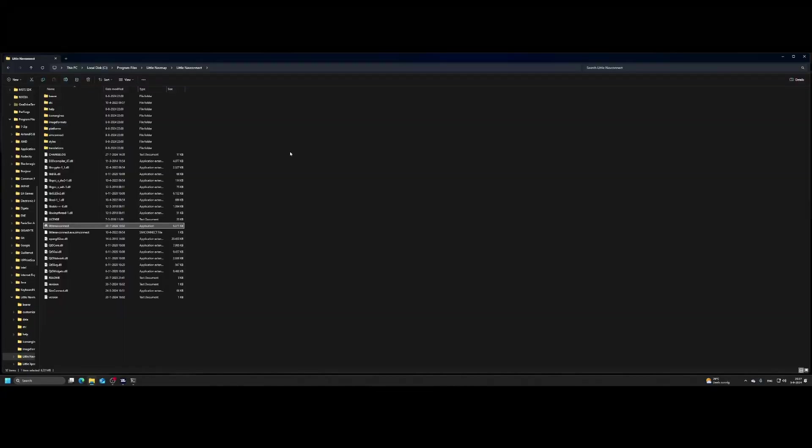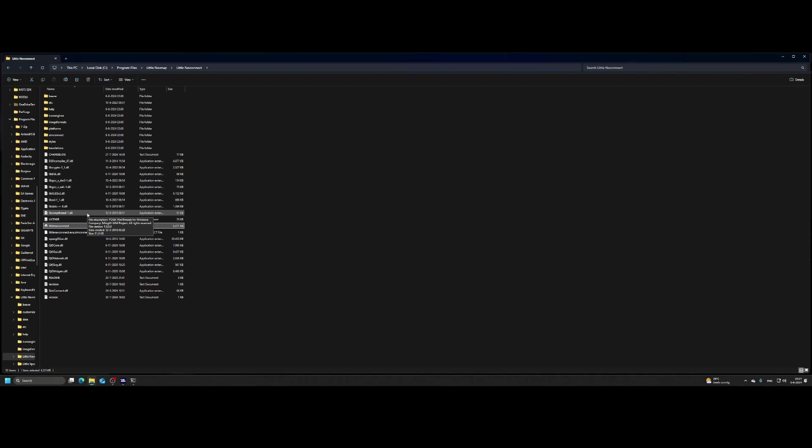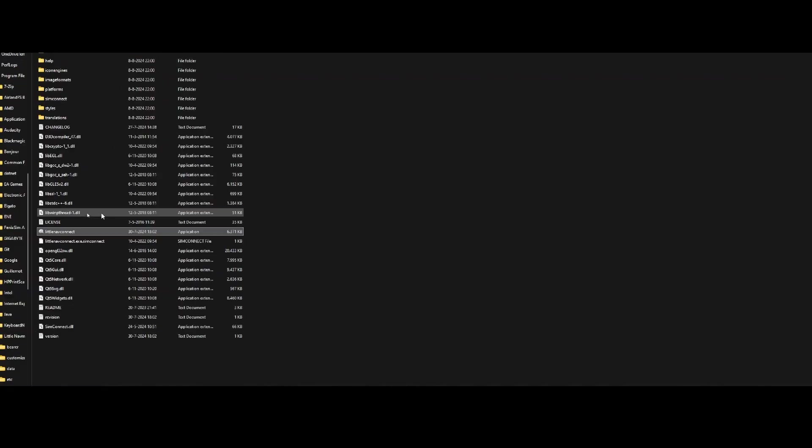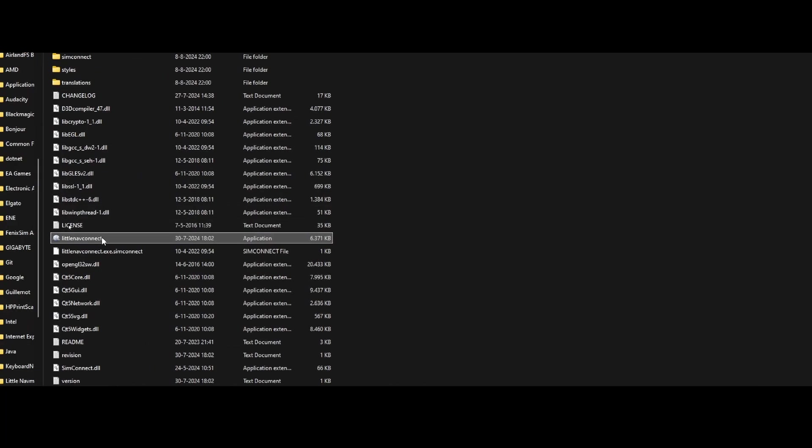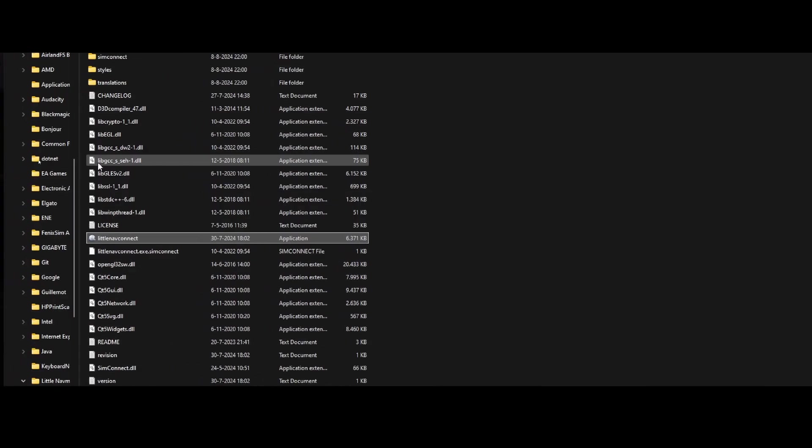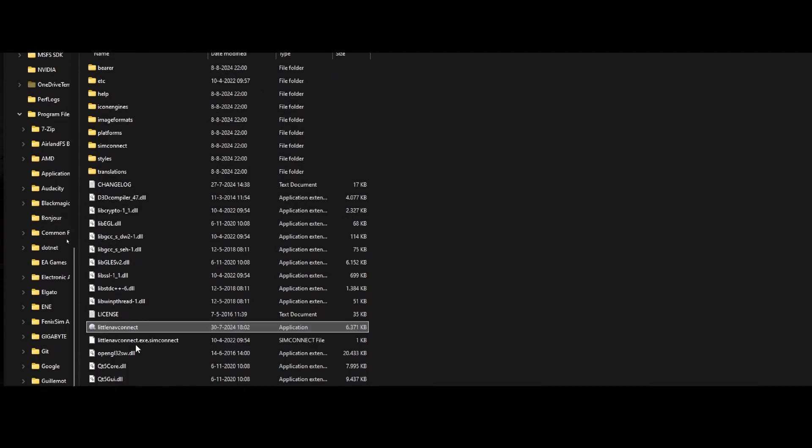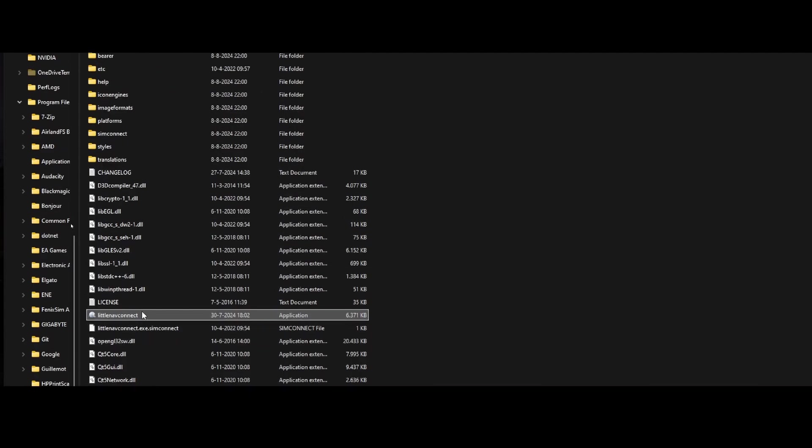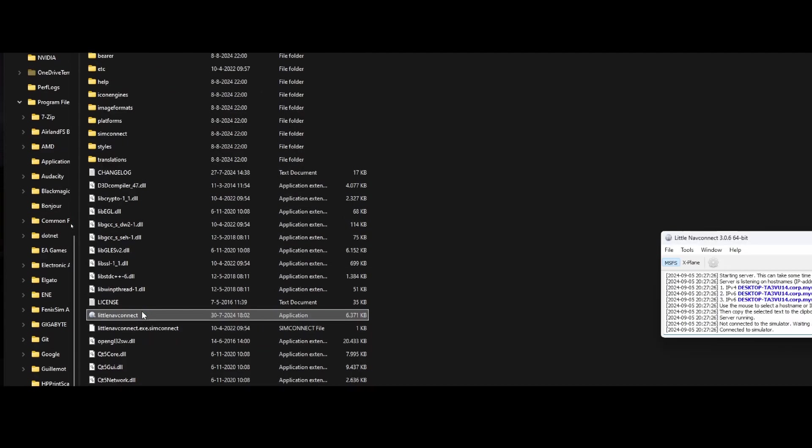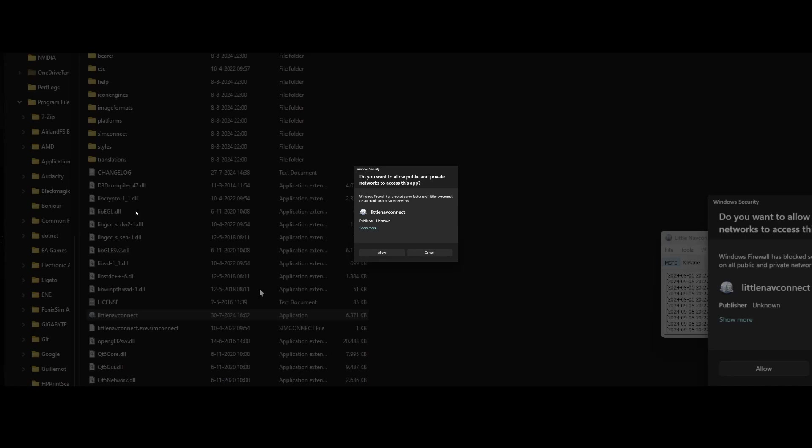So we're back. Now it has started Flight Simulator and we're already located in an airport - Luxembourg airport. Now it's time to start Little Nav Connect. That's the tool which we need. You can find it in the Little Nav Map folder. There you'll find Little Nav Connect, which is kind of a mini application.